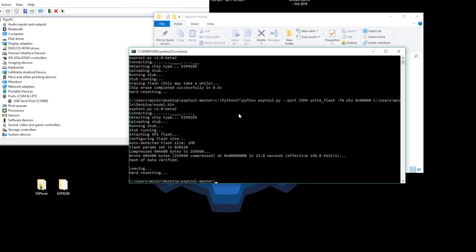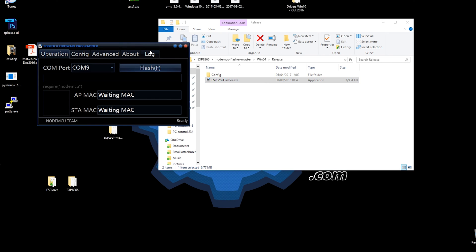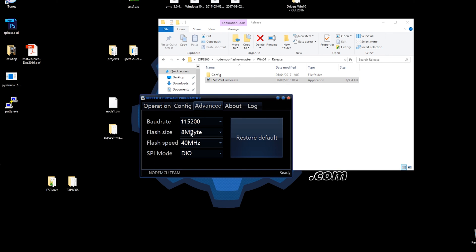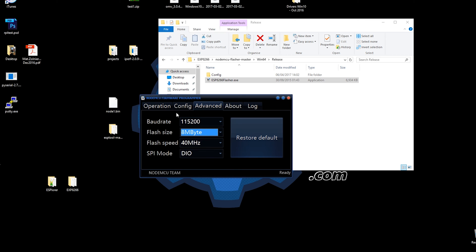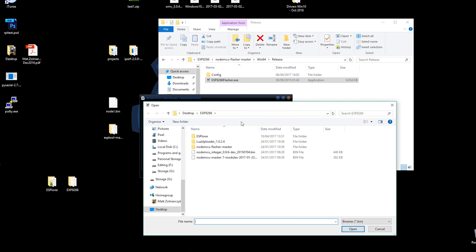Well, erasing the firmware has to be done prior to this and cannot be done via flasher. You can use NodeMCU flasher to flash the firmware via graphical interface.